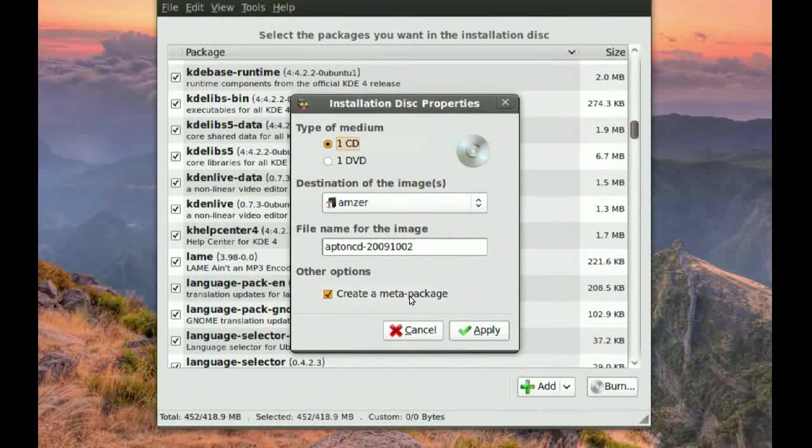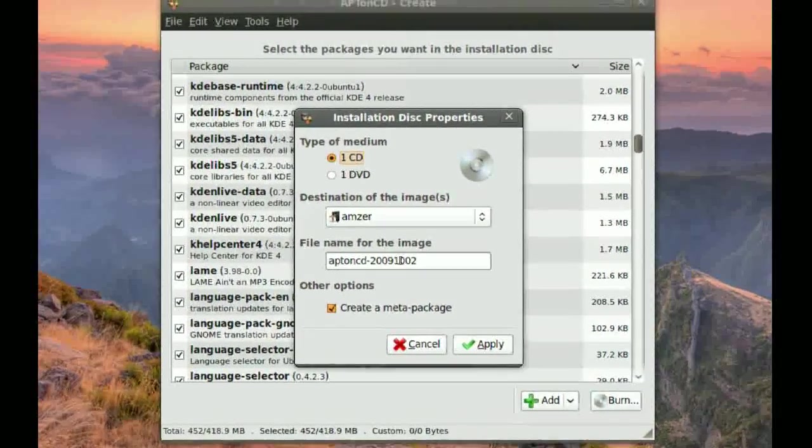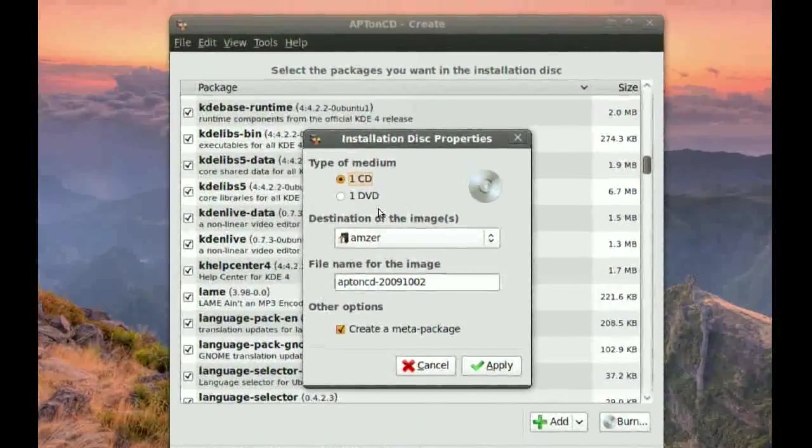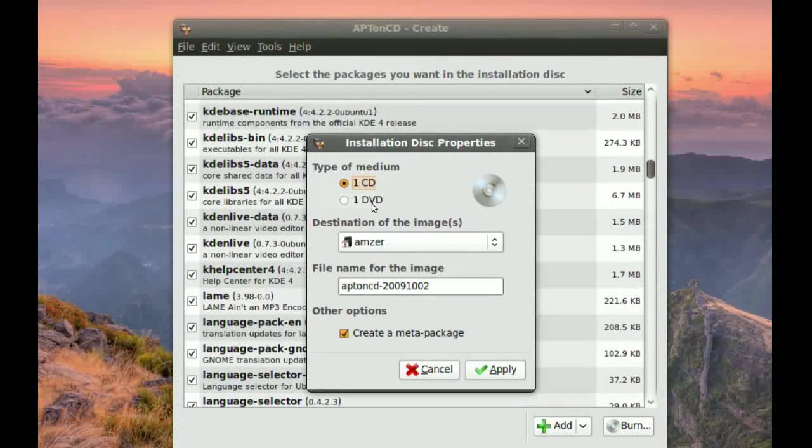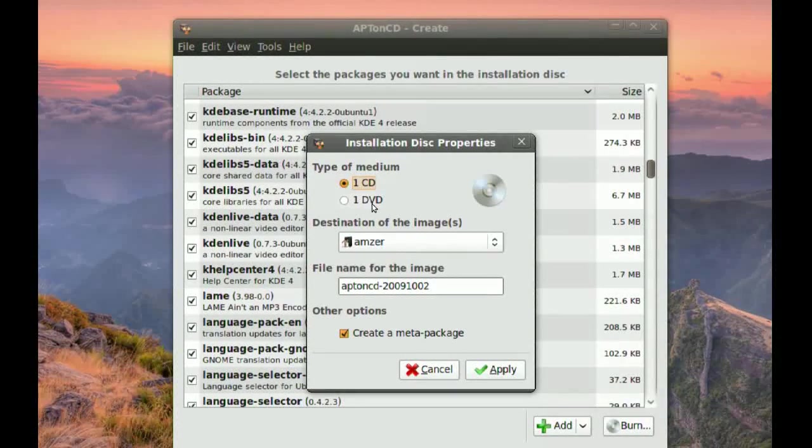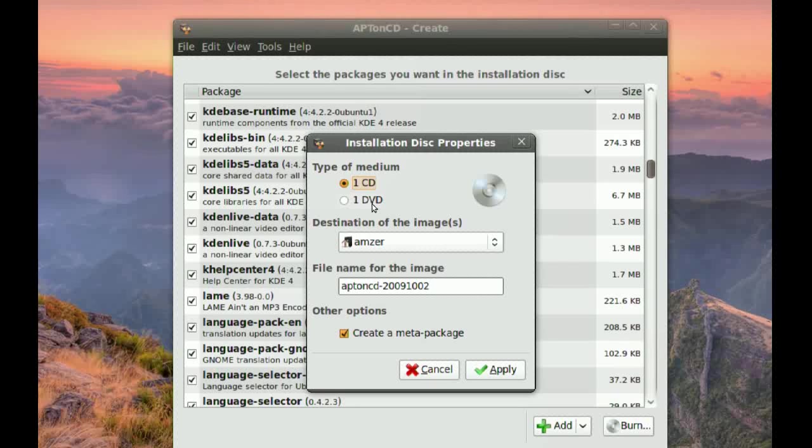Now, when you go to burn, you have two options. You can make a CD or a DVD. But you can also make, instead of burning an actual CD or DVD, you can always make an ISO image.